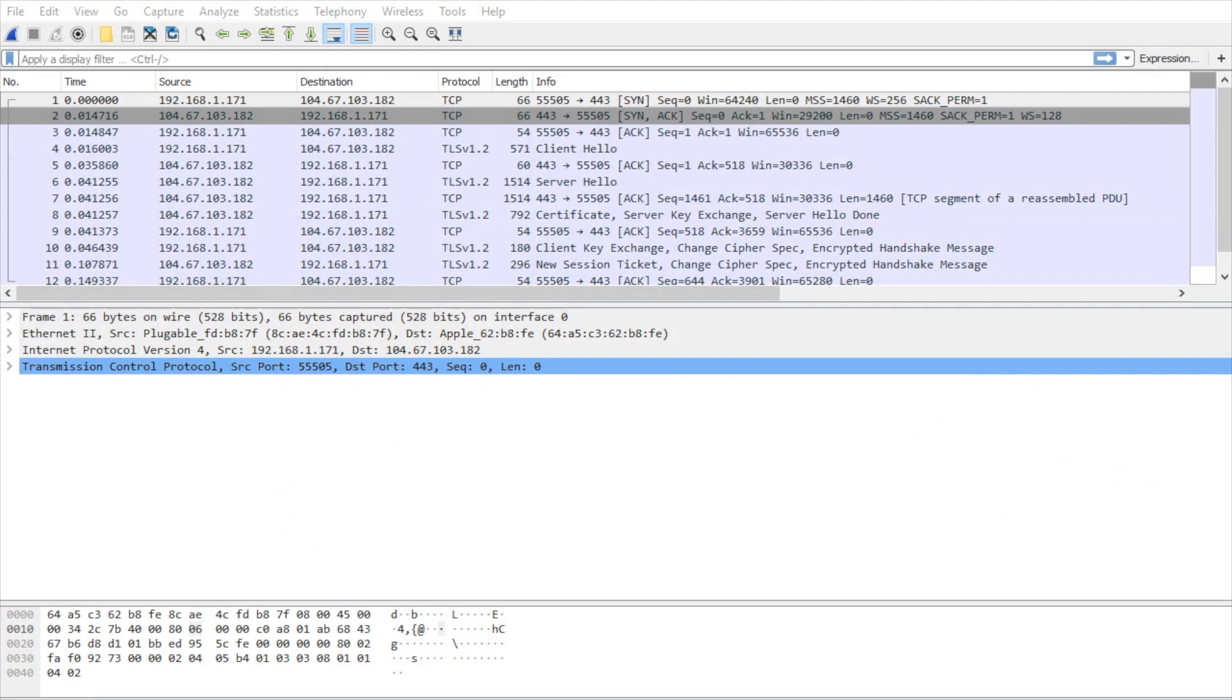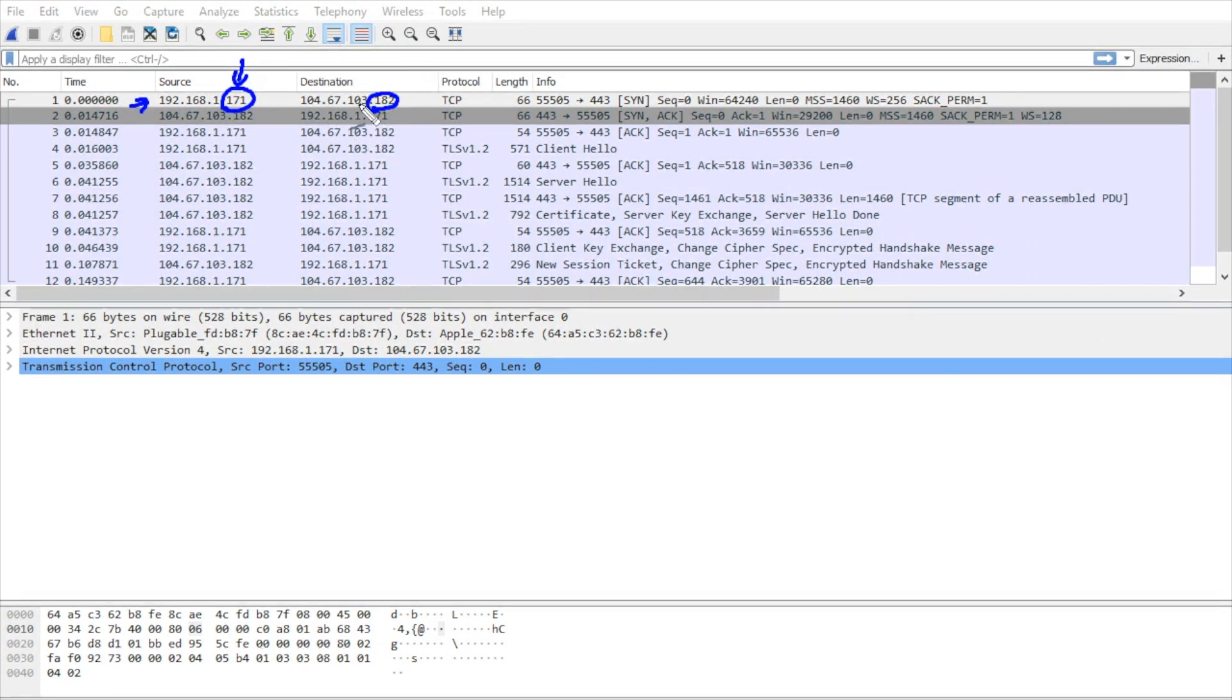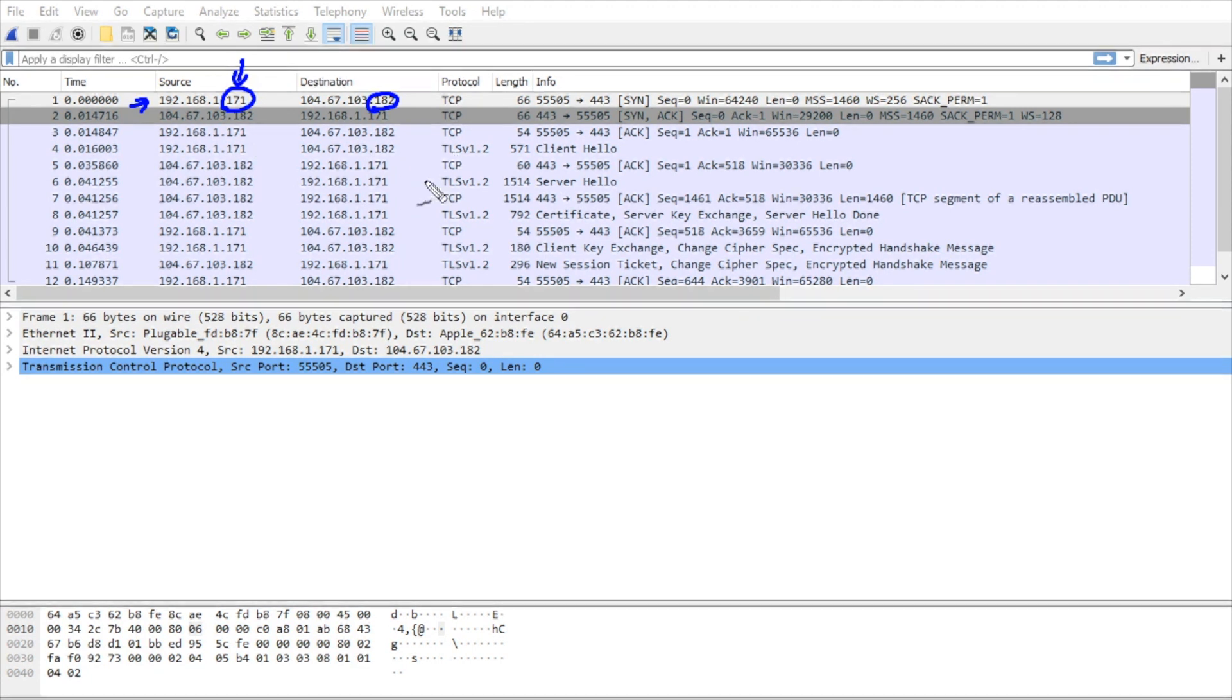Let me point out the players. Here we have the .171, which is a private RFC 1918 address. That is the computer that I'm currently sitting at. And the address ending in .182 is a public IP address out on the internet that I'm currently connected to and working with.